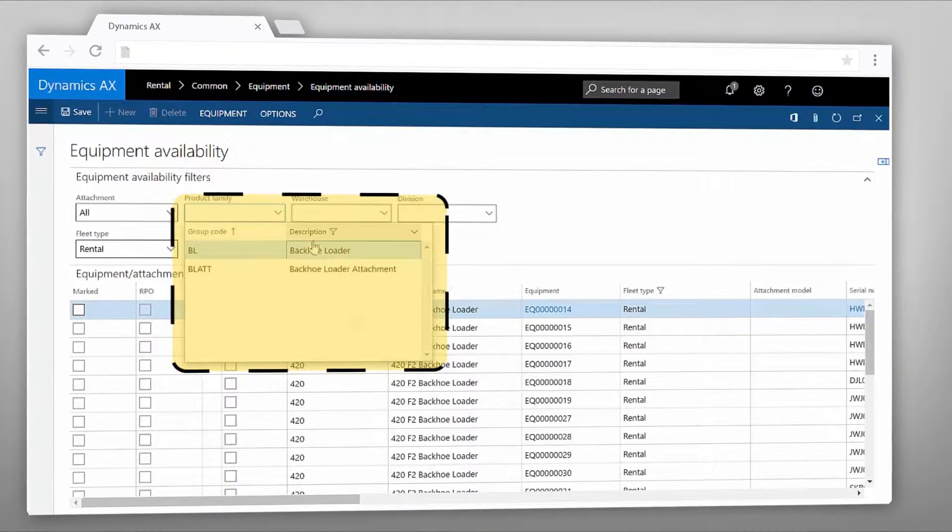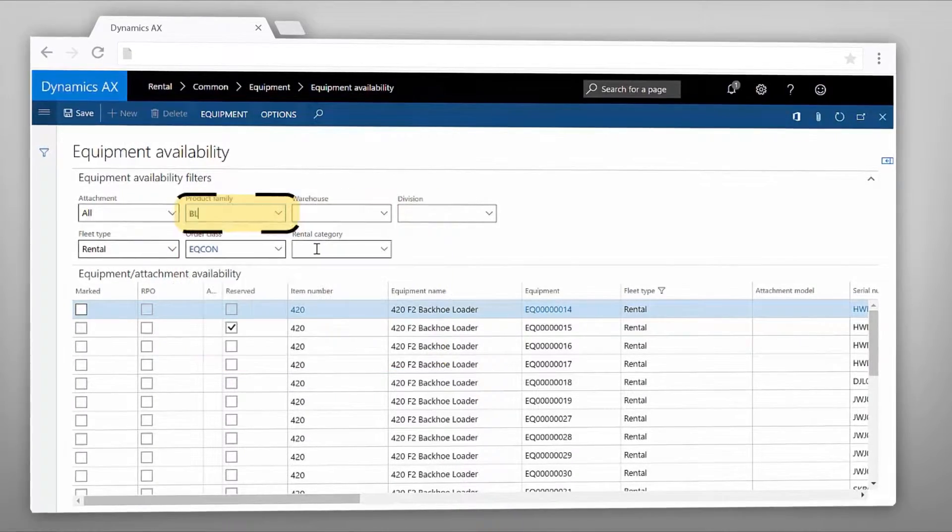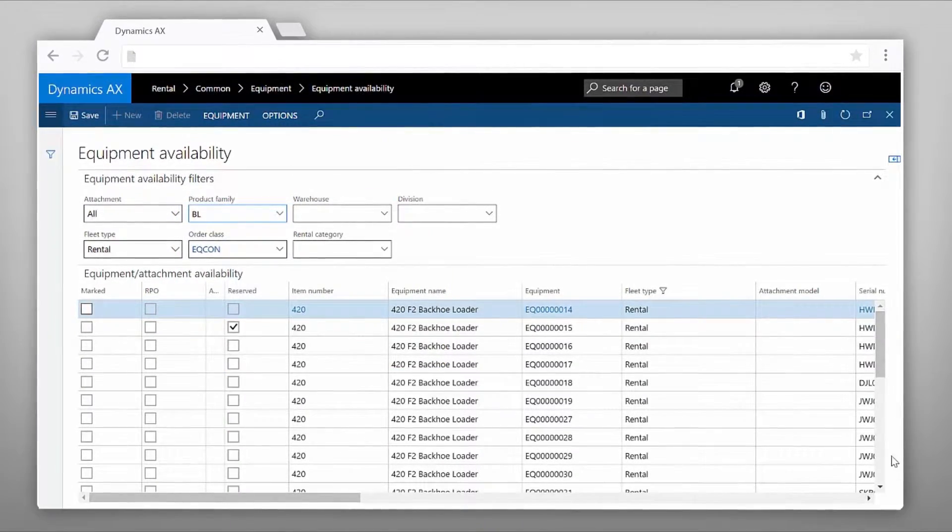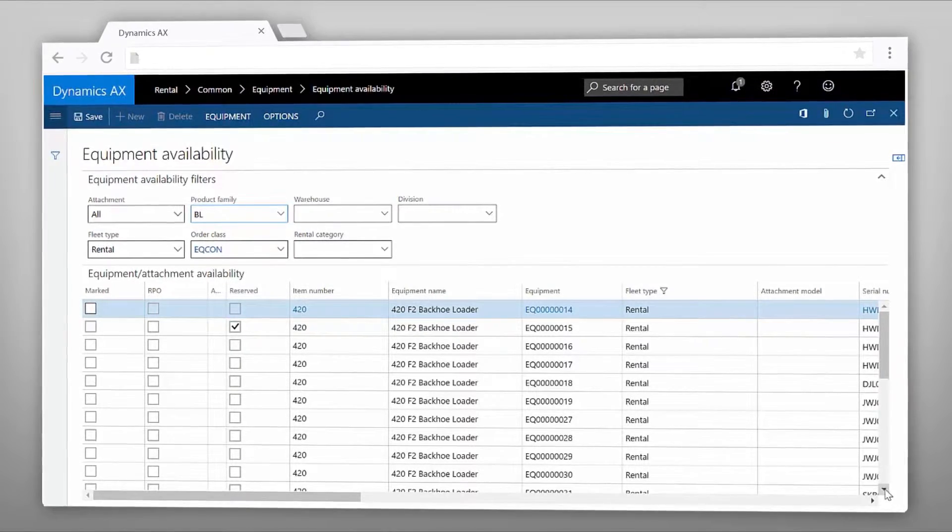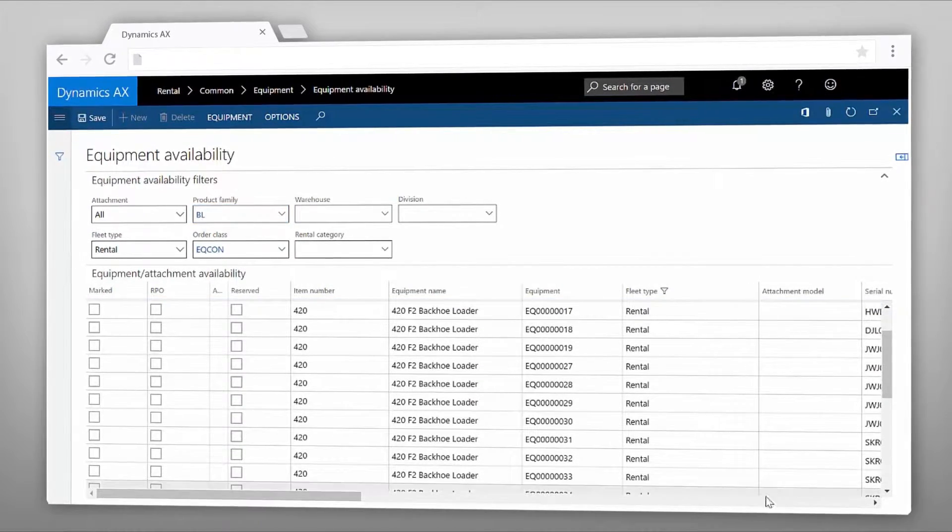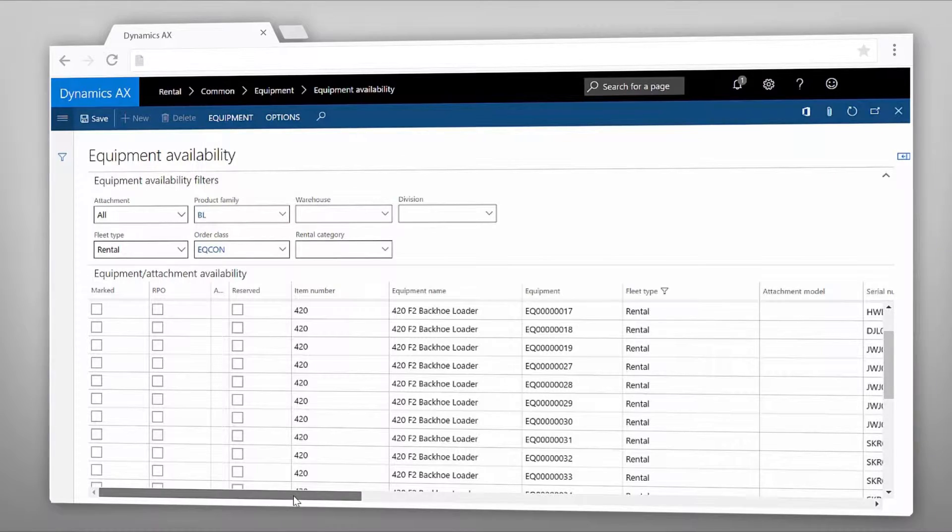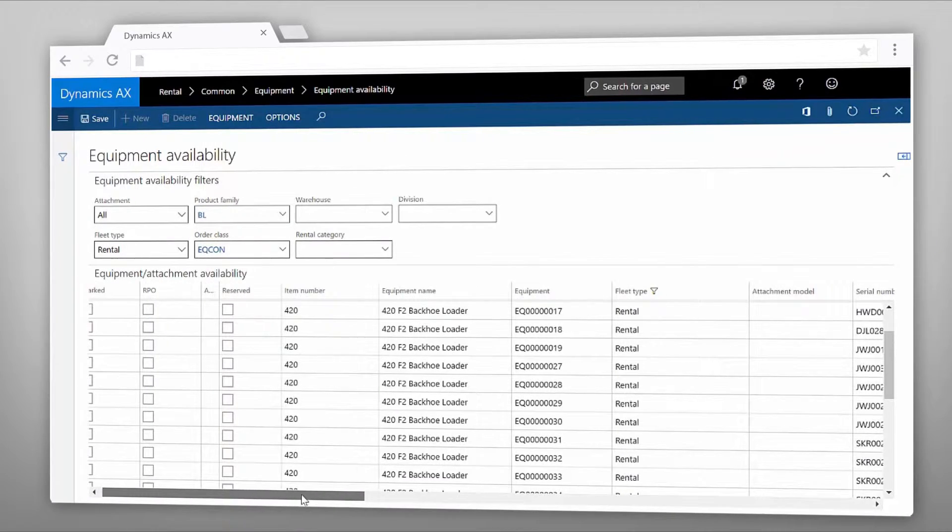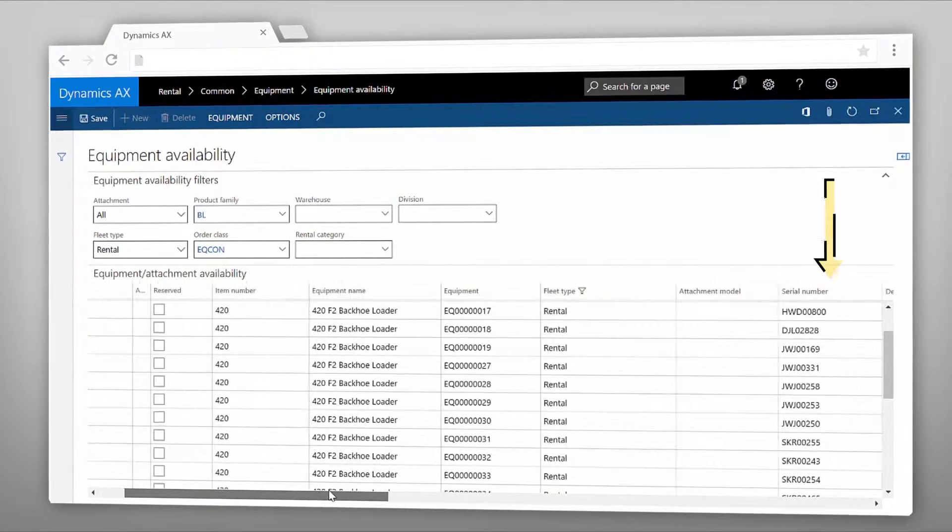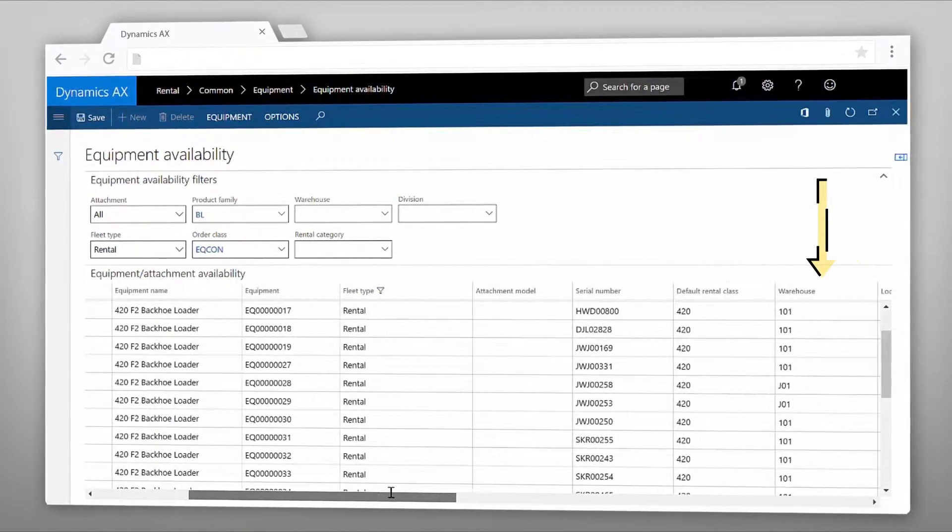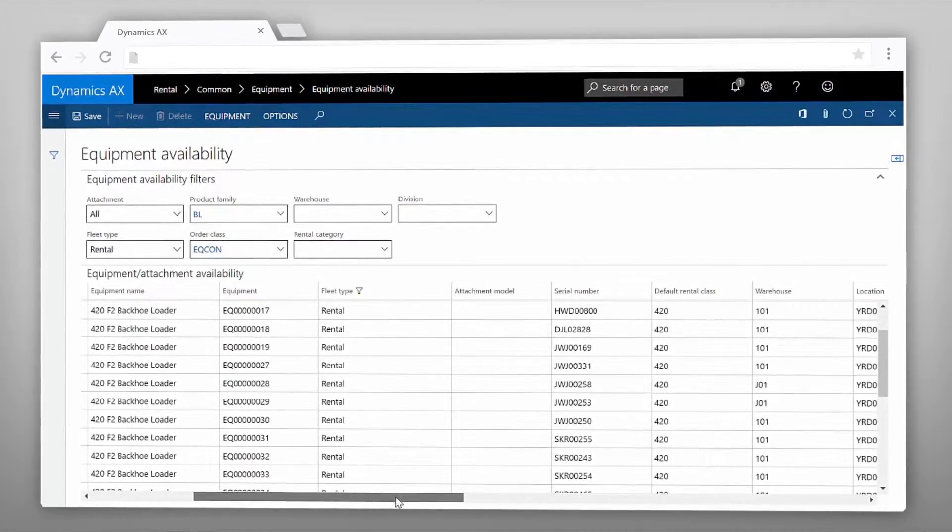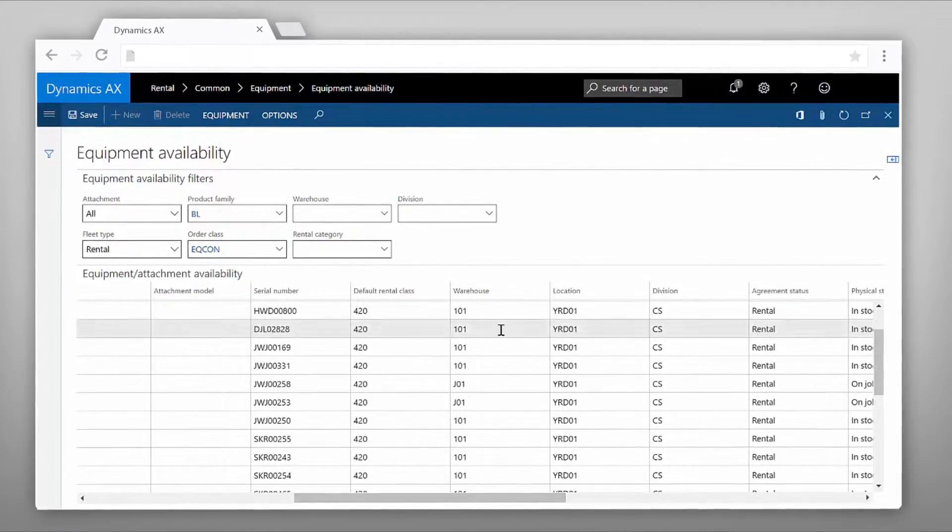Applying these filters displays all the backhoe loaders available for rental. This list gives you a quick overview about your equipment matching the criteria specified above. Additional information is readily available such as the serial number, the location of the warehouse and of course you can see the statuses of these pieces of equipment.